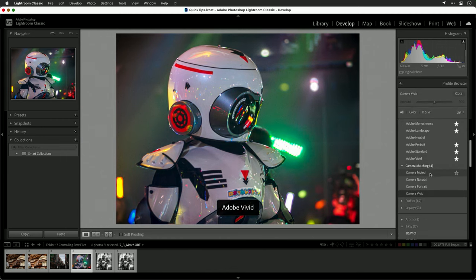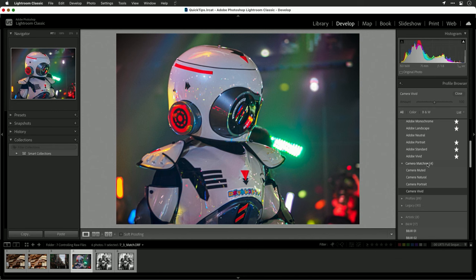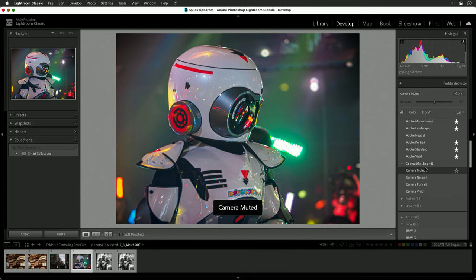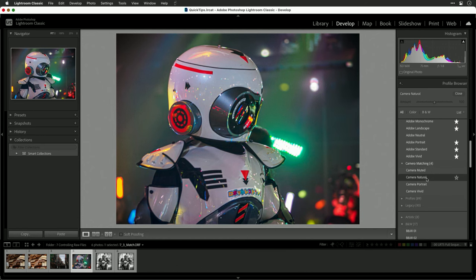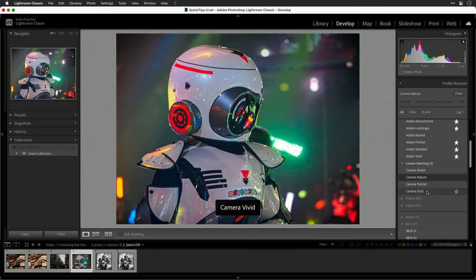Now navigate to the camera matching options. Here you'll see different options depending upon the manufacturer. I'm using an Olympus Micro Four Thirds, so I see my camera muted versus neutral color, portrait, and vivid.